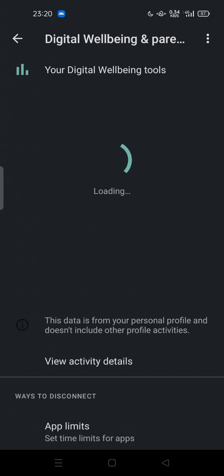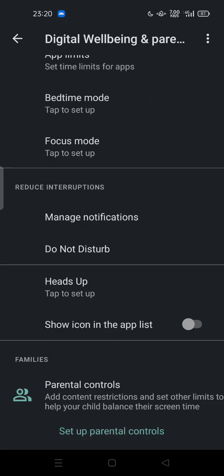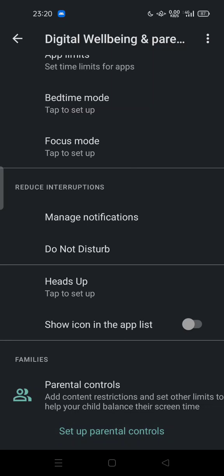You can tap it and then scroll down to find Parental Controls. You can set up parental controls, add content restrictions, and set other limits to help your child balance their screen time.